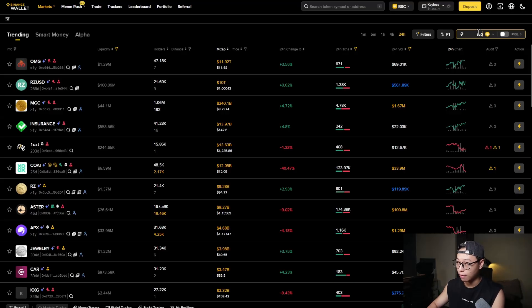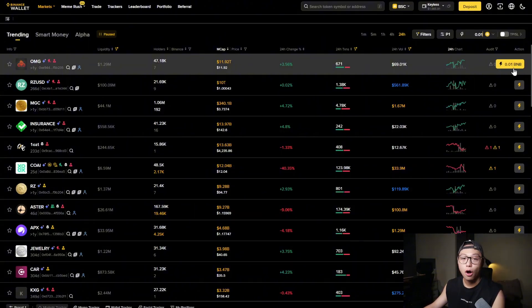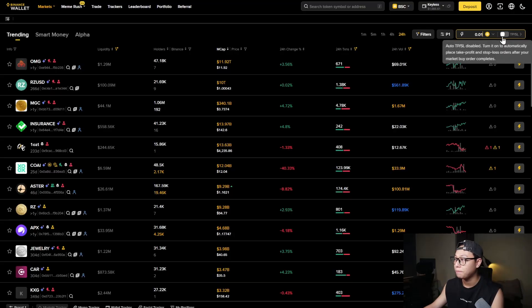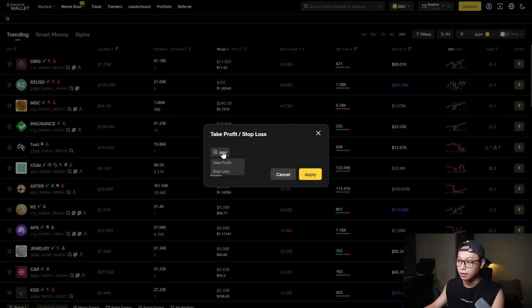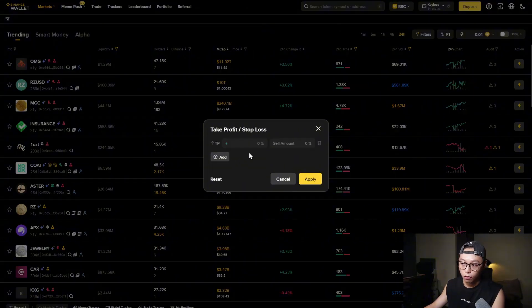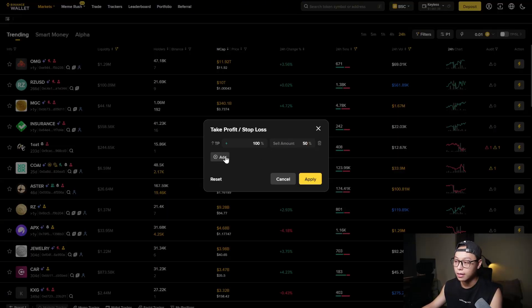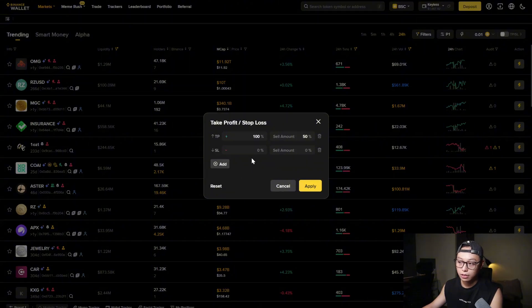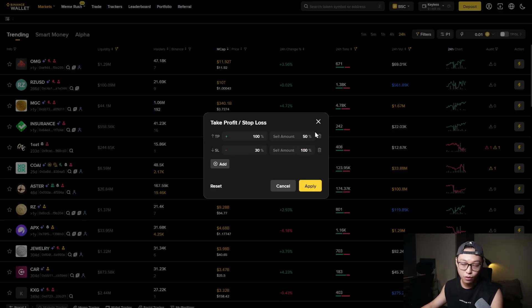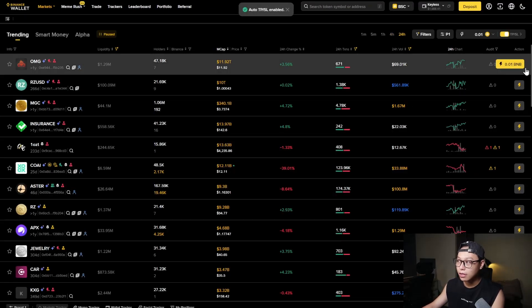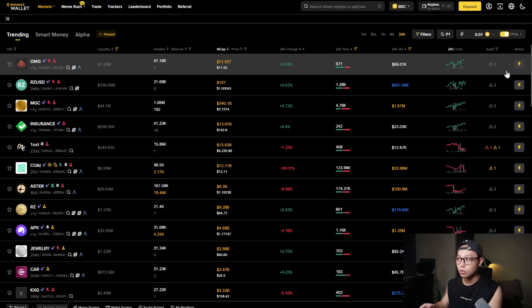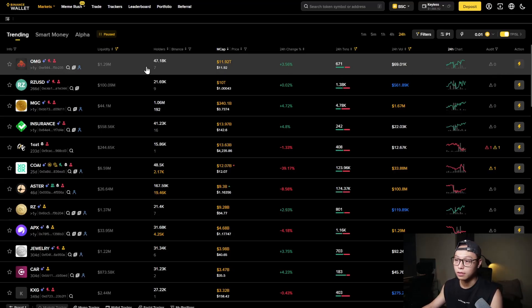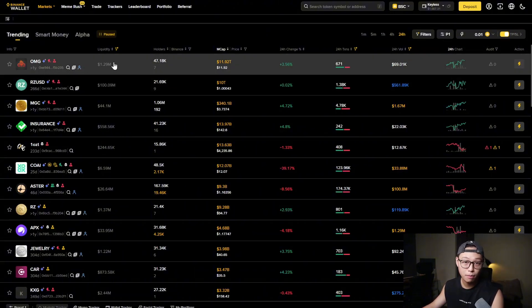So for example if I put in 0.01 BNB that means whenever I click on this lightning button it will automatically buy me 0.01 BNB. You can also set up take profit and stop loss orders. So for example if the tokens that you buy goes up like 100% then you can sell 50% to get your capital out. And you can also set up like a stop loss so if it drops like 10% or 30% you can get out like 100%. And when you apply then every time when you click on this buy button the limit orders, take profit and stop loss will automatically be applied. So that's very nice. I use that a lot with my meme coins trading.